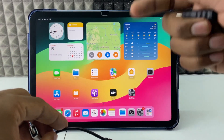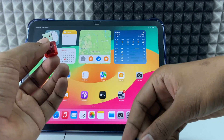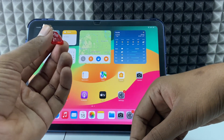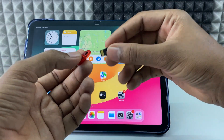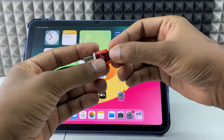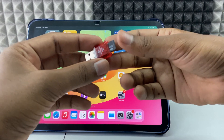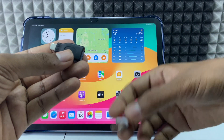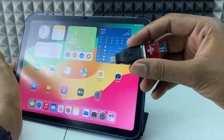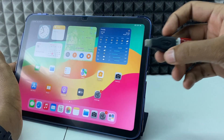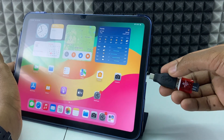Now take your SD card reader. I'm going to use this SD card reader. Just insert your SD card into the slot — it's easy to use. Now take your OTG and connect it, then connect this whole setup into your iPad like this.